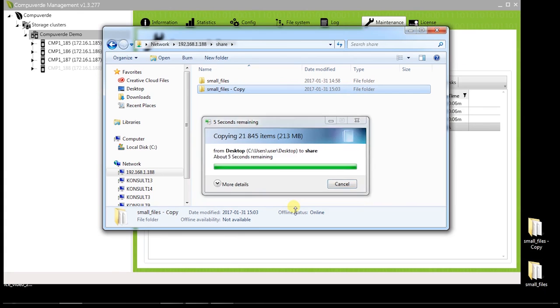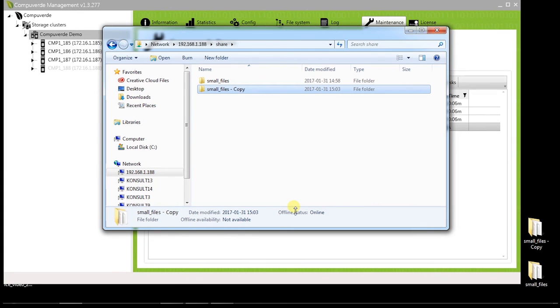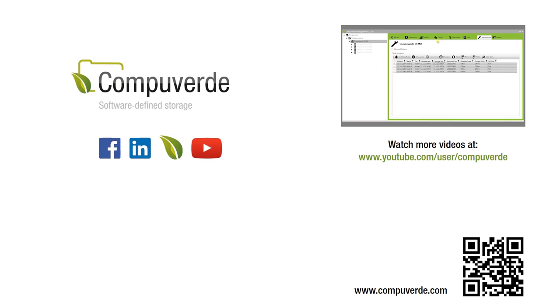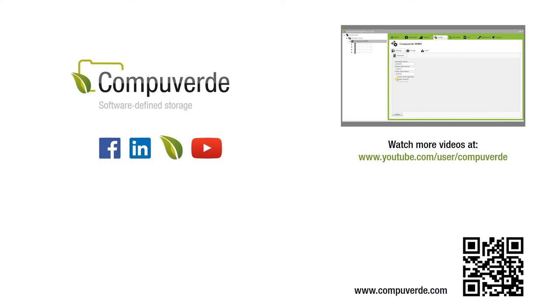I hope that this information has been helpful and thank you for watching. For more information, please visit www.compuVed.com or our YouTube channel. Thank you.